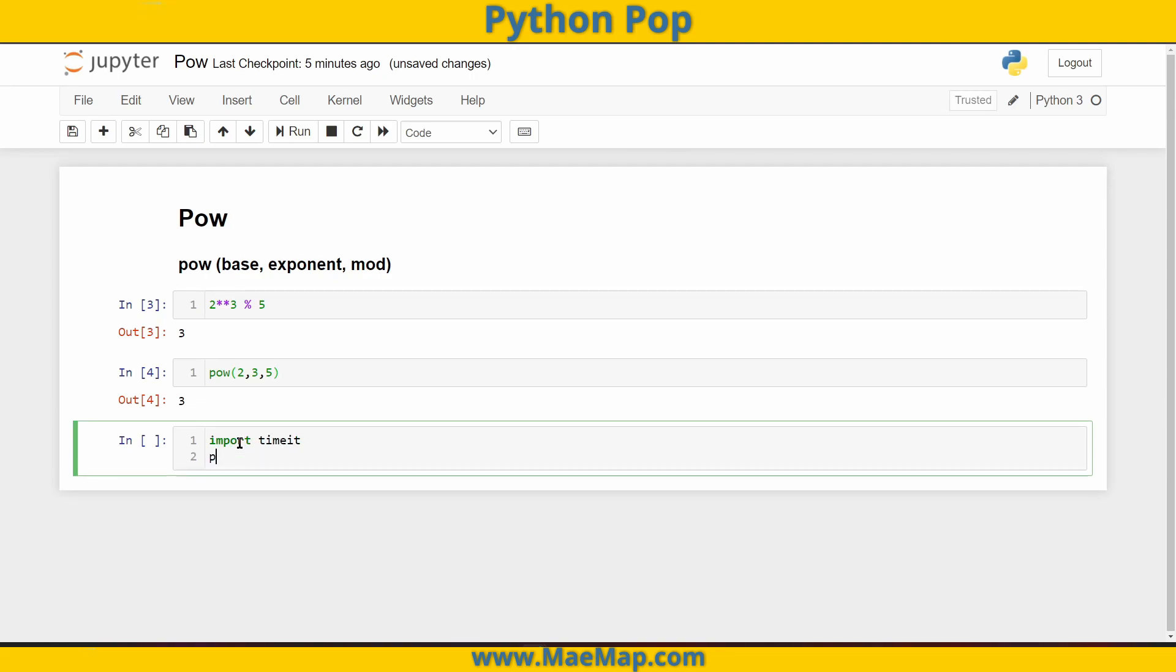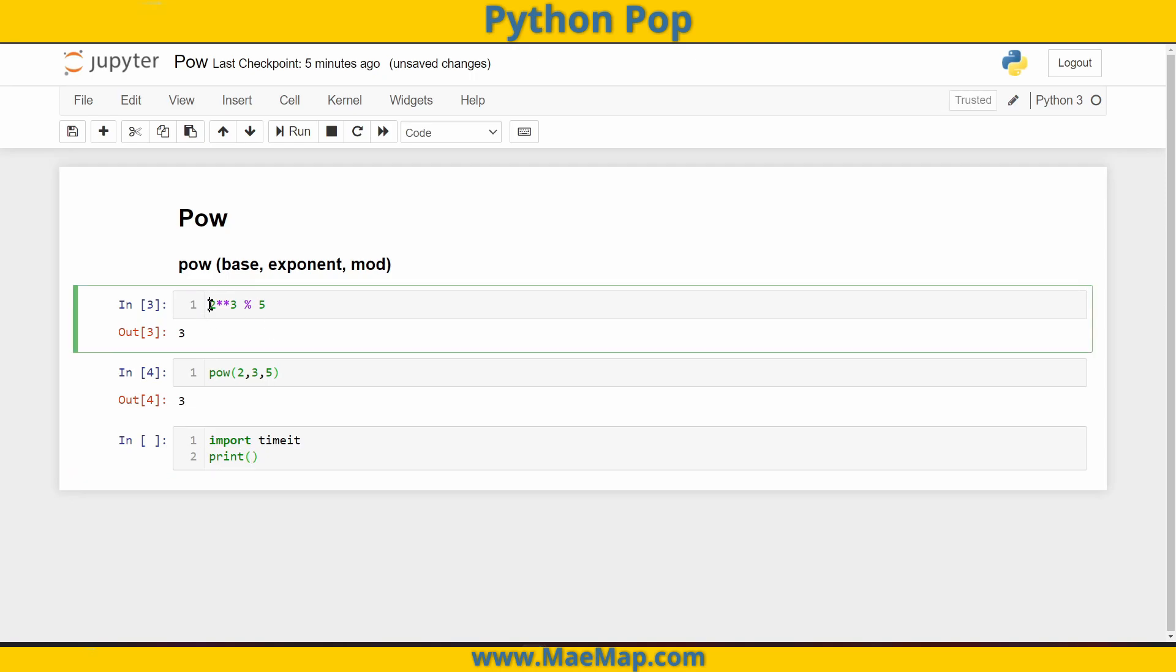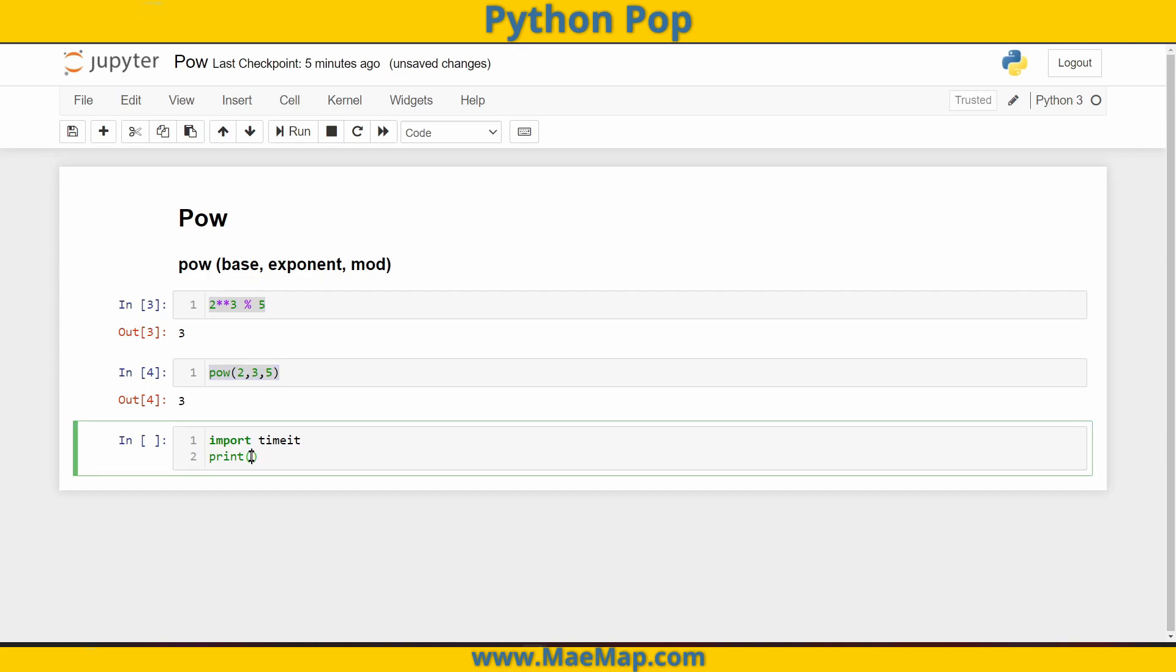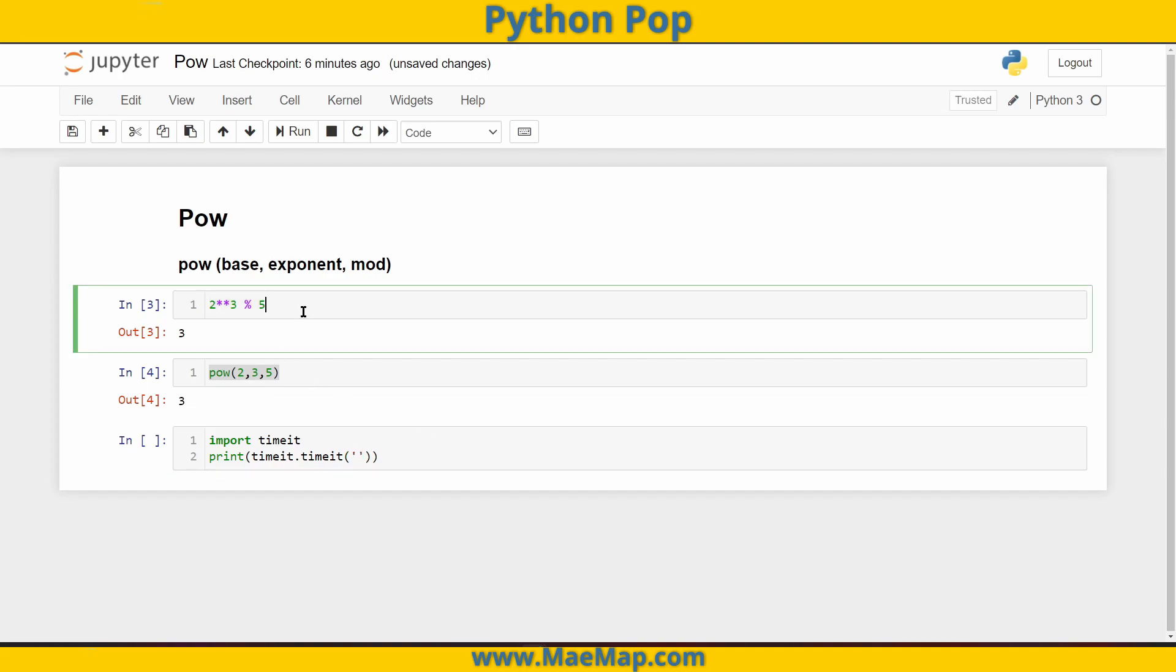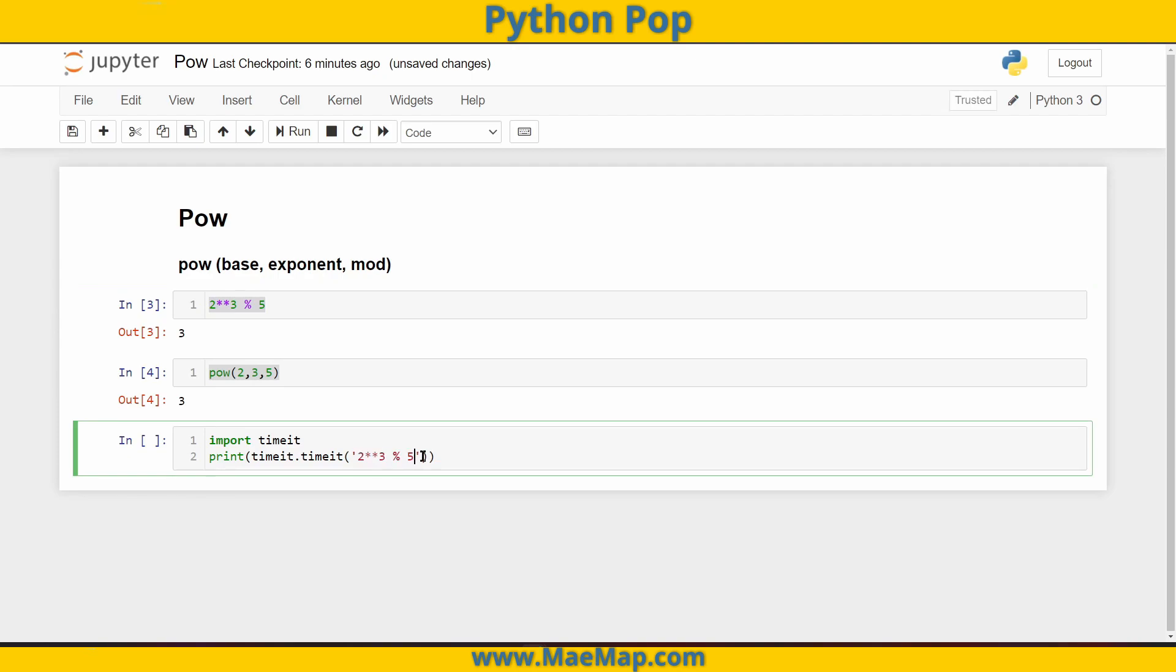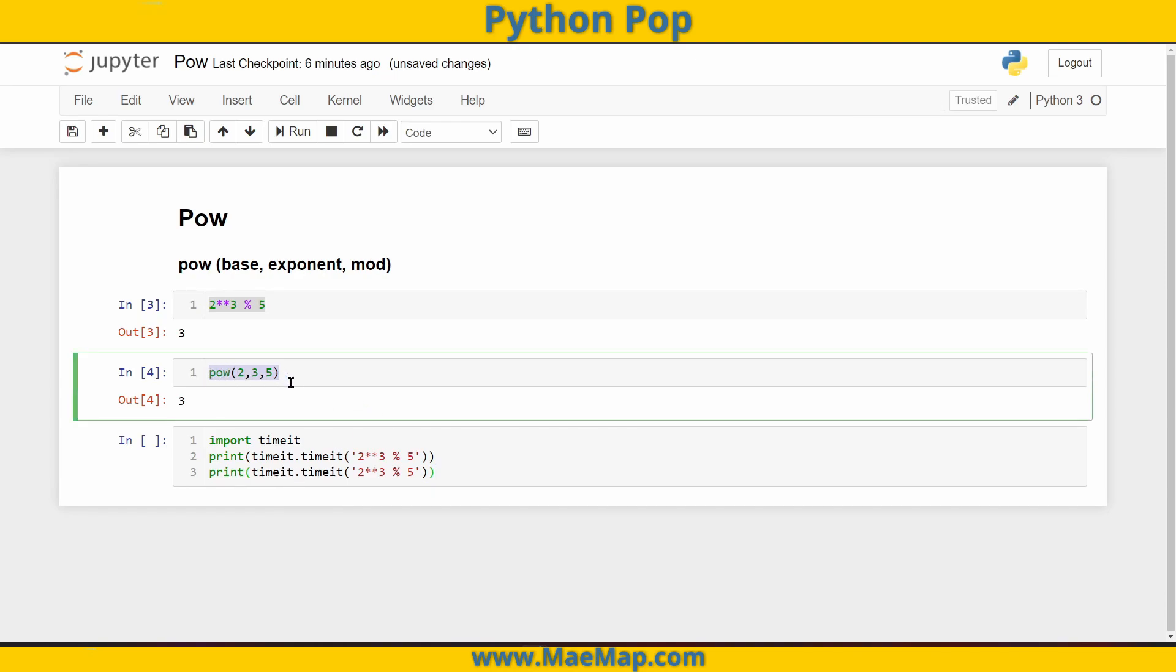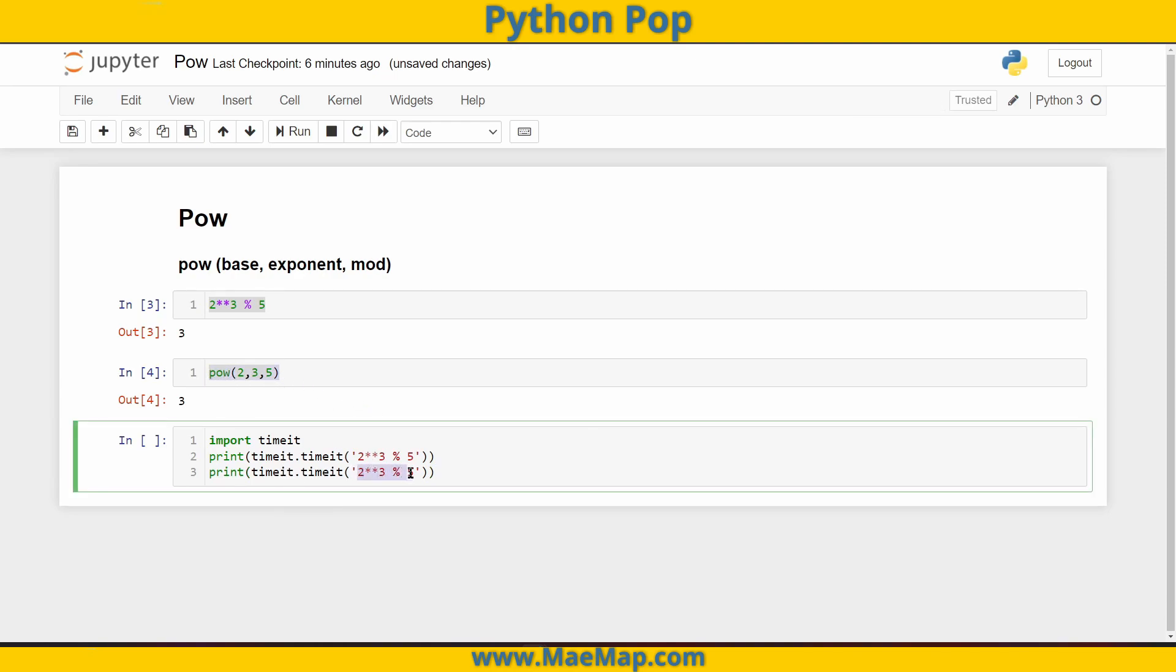And I want to print out the time that it takes to execute each of these different statements. So I'm going to print out timeit.timeit. And remember, I want that line of code within a string. So I'm going to copy my first line of code and paste it on in. Let's go ahead and copy this print timeit.timeit. But now we're going to copy where we use pow.